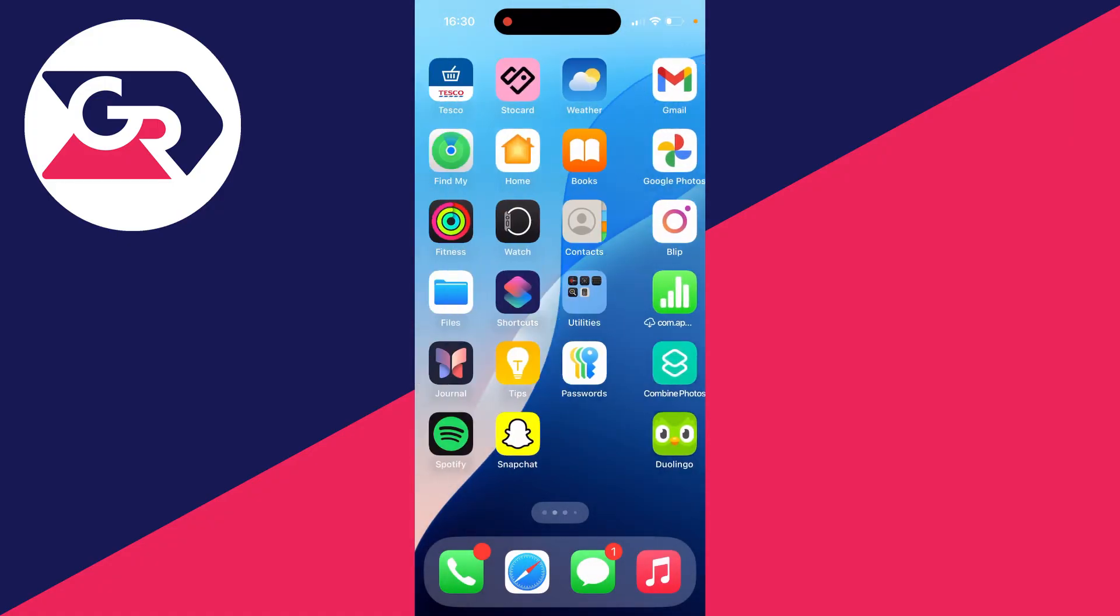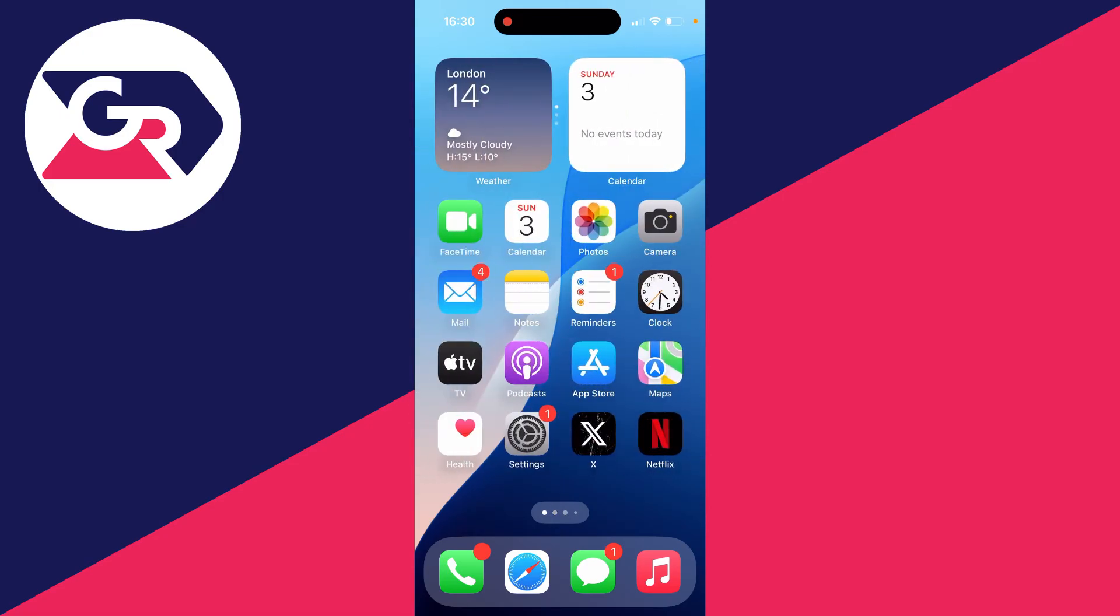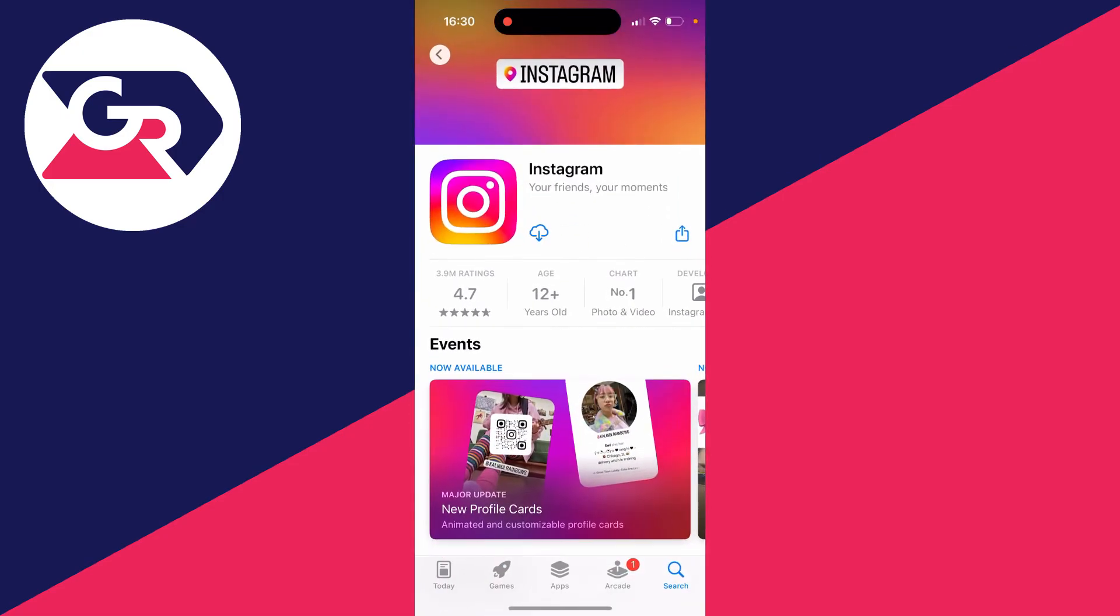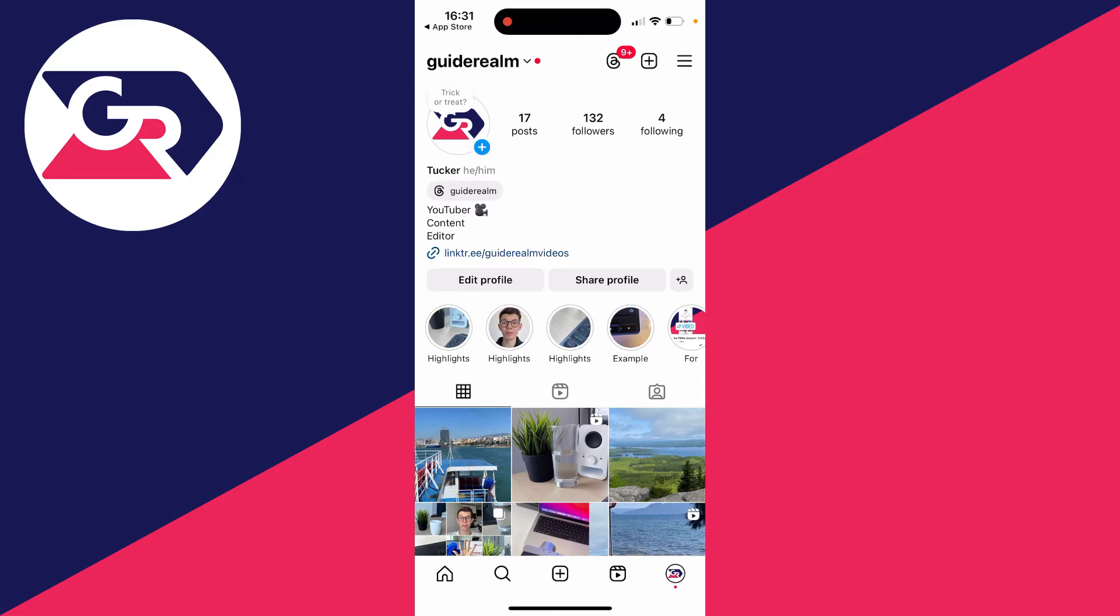Then come back to the App Store, search for Instagram, and download it again. If that solves the problem, great. If it doesn't, then try the next step.